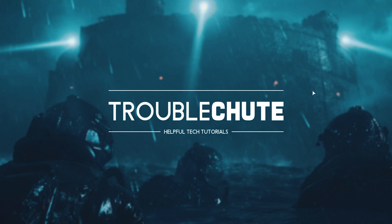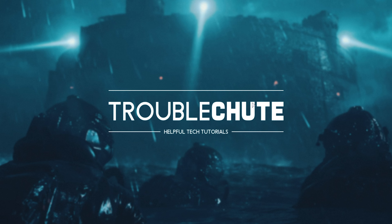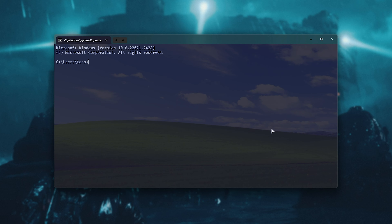Hold the Windows key and press R, then type CMD and hit Enter. Inside the command prompt window, type ipconfig /flushdns and hit Enter. Your DNS cache will be cleared and it should hopefully update.